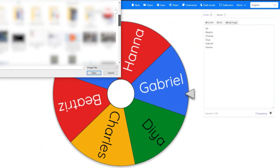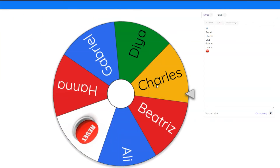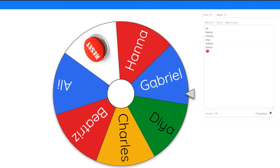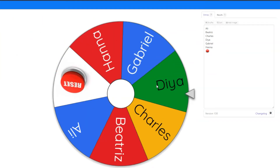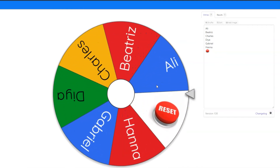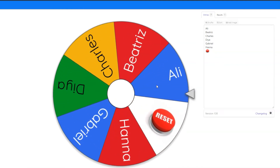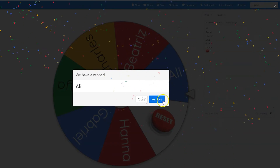Beyond simply typing student names or tasks, you can add an image. For example, if a student clicks on the reset button, it would reload all removed names.